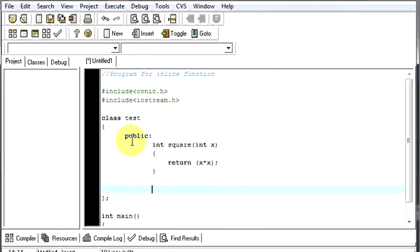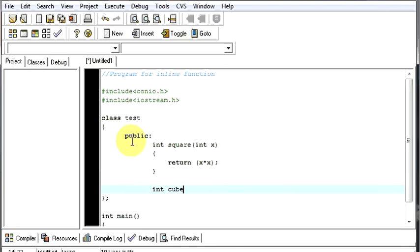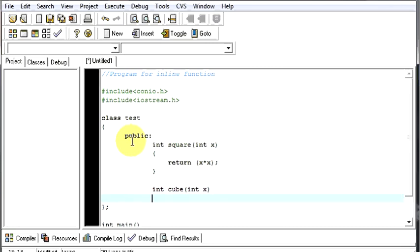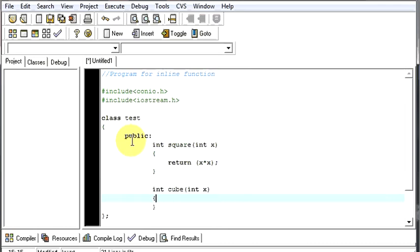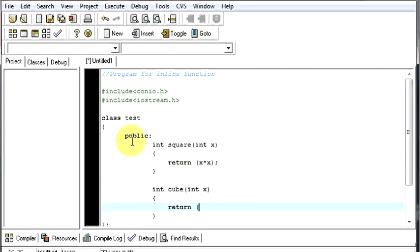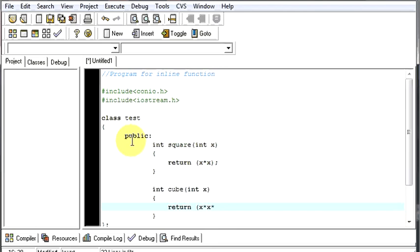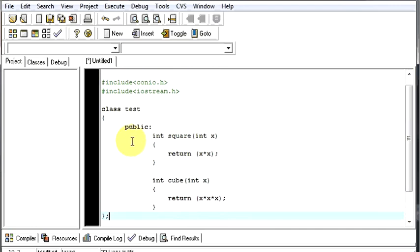Now, again we need another function for finding the cube. Again, we will take one value from the user. Let's define this function. We will return x into x into x. This is all we need in our class.